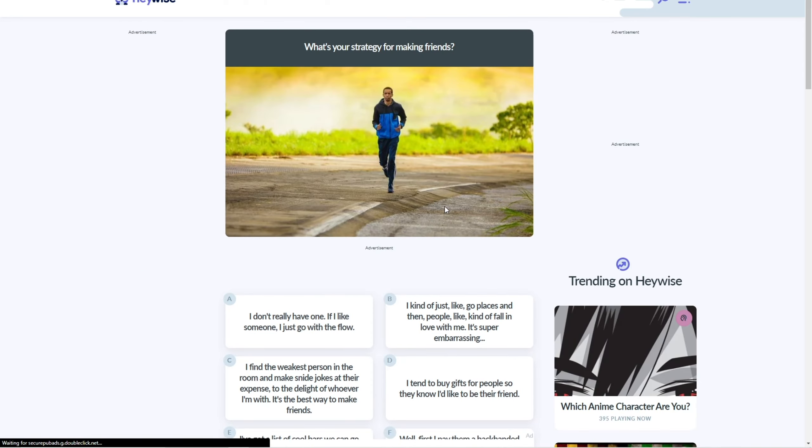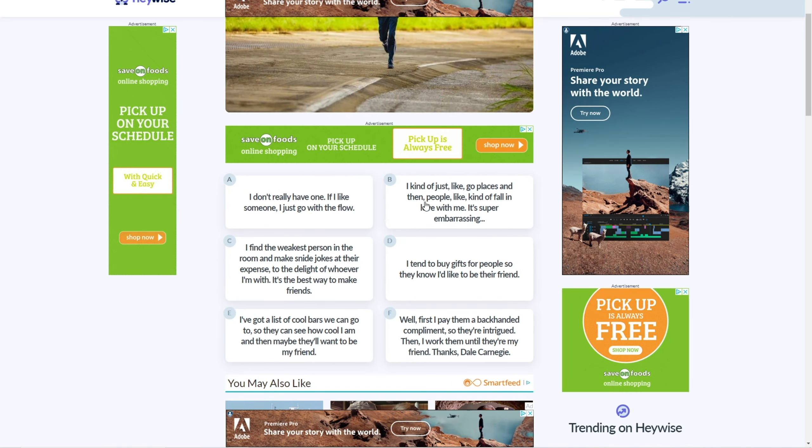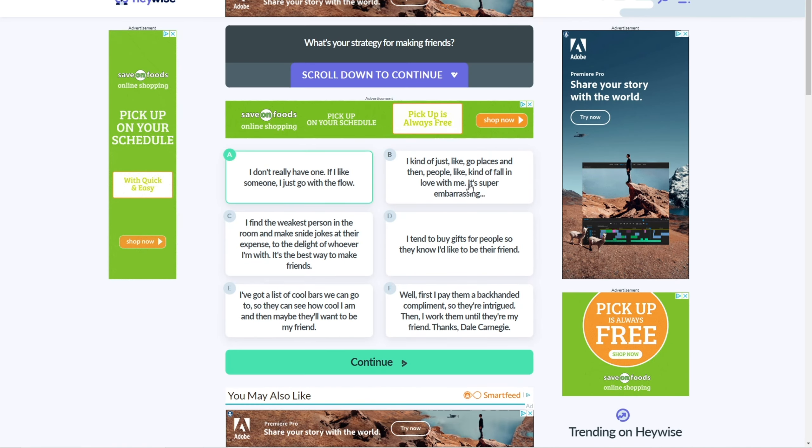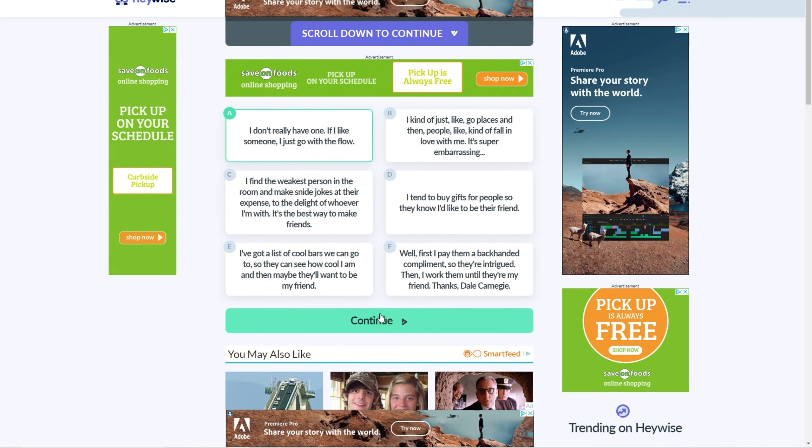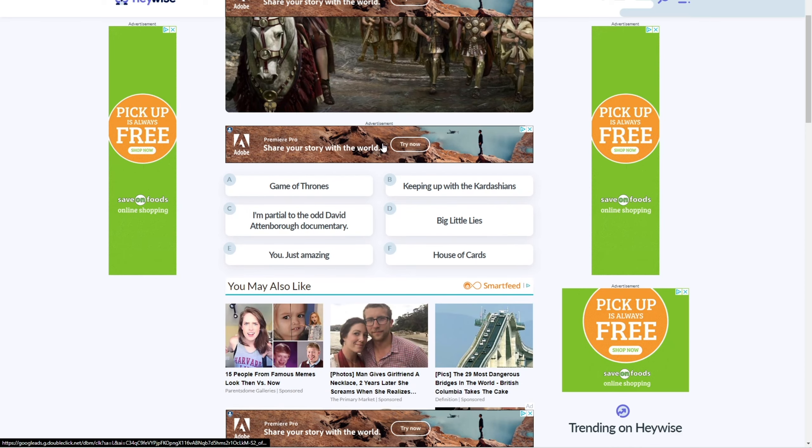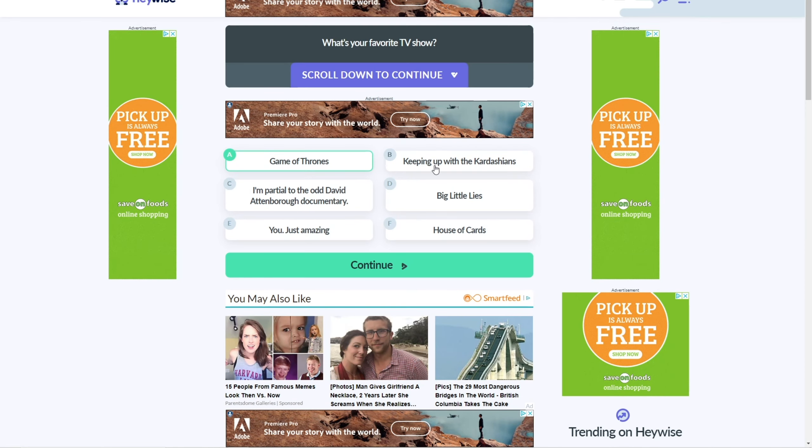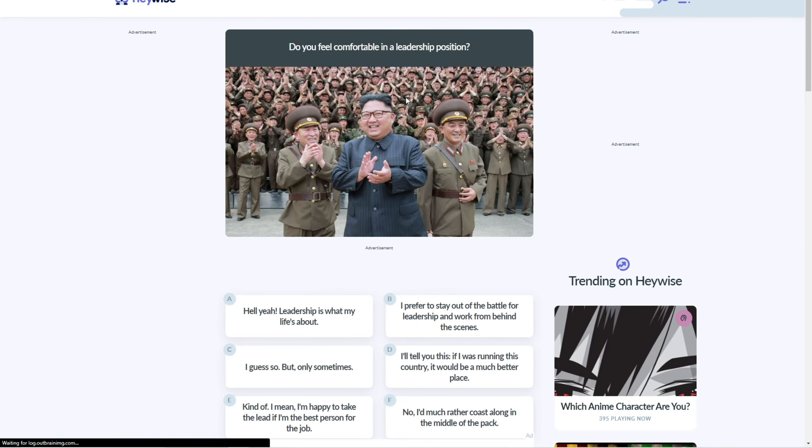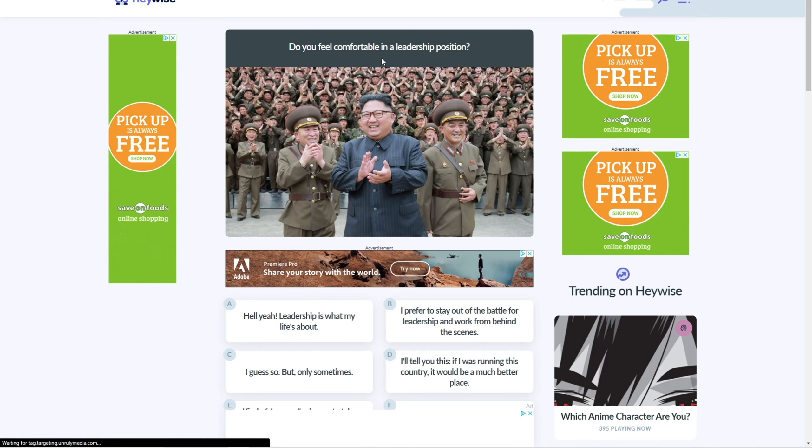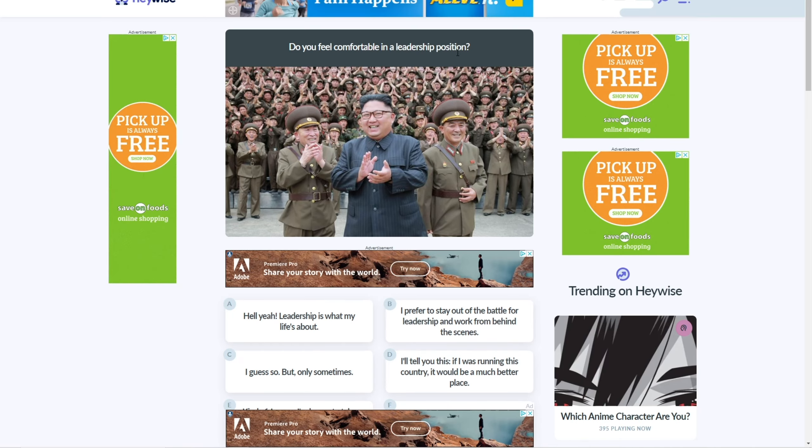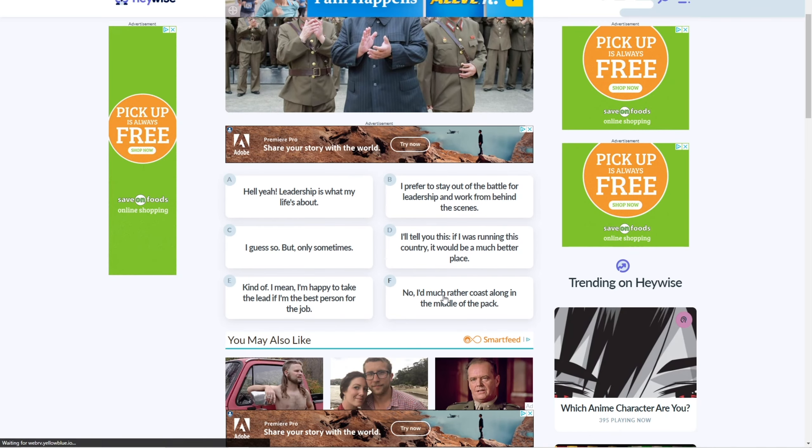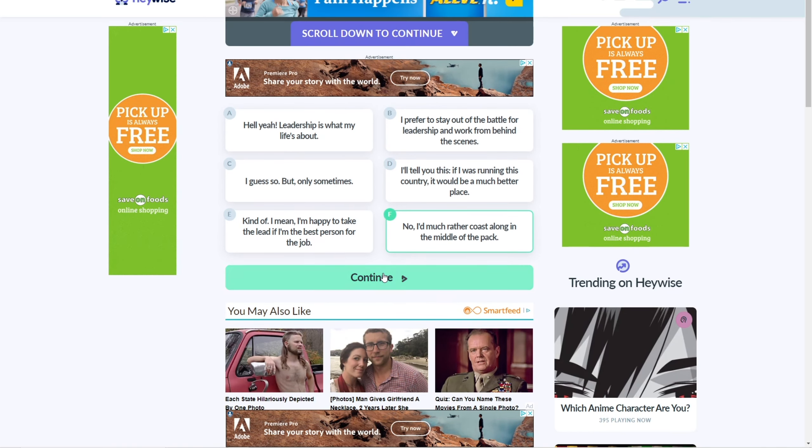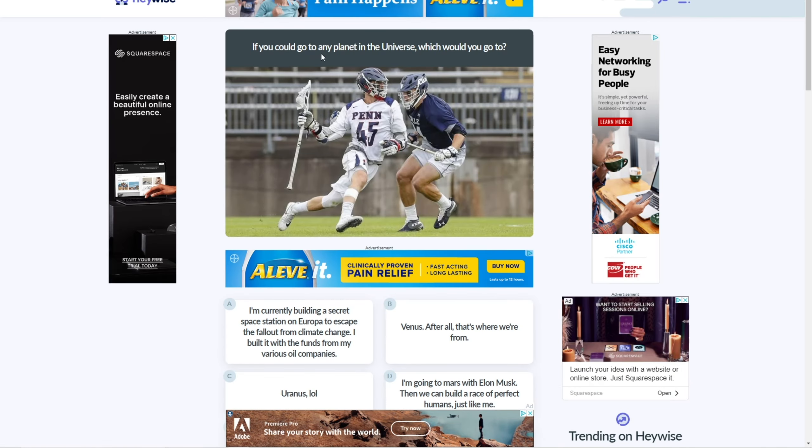What's your strategy for making friends? I don't really have one, I guess. Yeah. What's your favorite TV show? I've like only heard of Game of Thrones, so I'm just gonna do that one. Do you feel comfortable in a leadership position? No. Yeah.